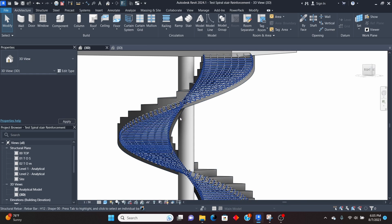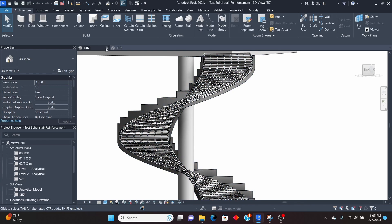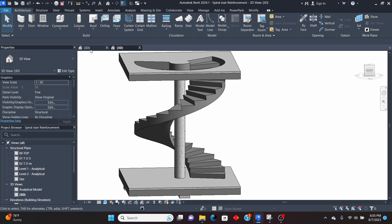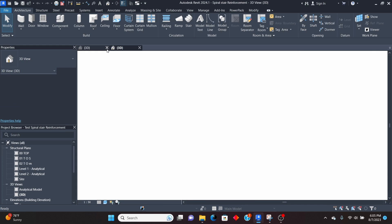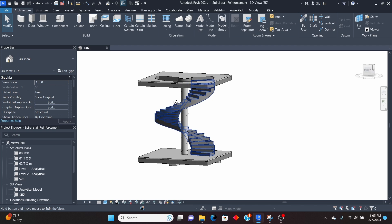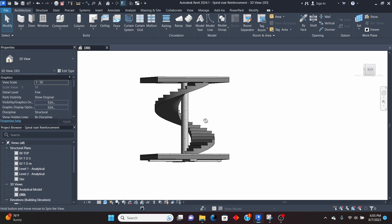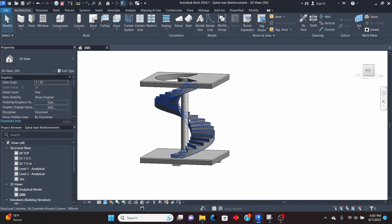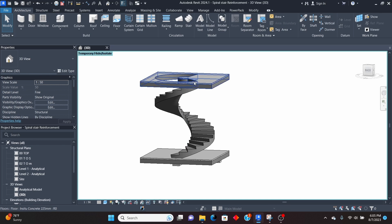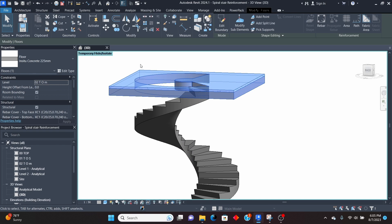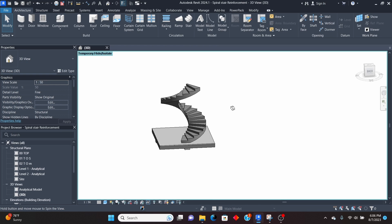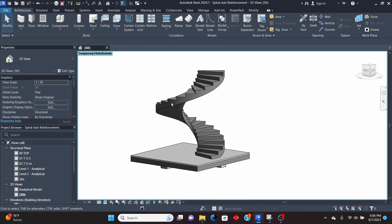This is the reinforcement which we have. I'm just going to close this model without reinforcement so that I remain with this one. To get started, I'll first hide some elements — maybe like this column — using HH on your keyboard to hide it temporarily, so that I can now work properly on this stair.